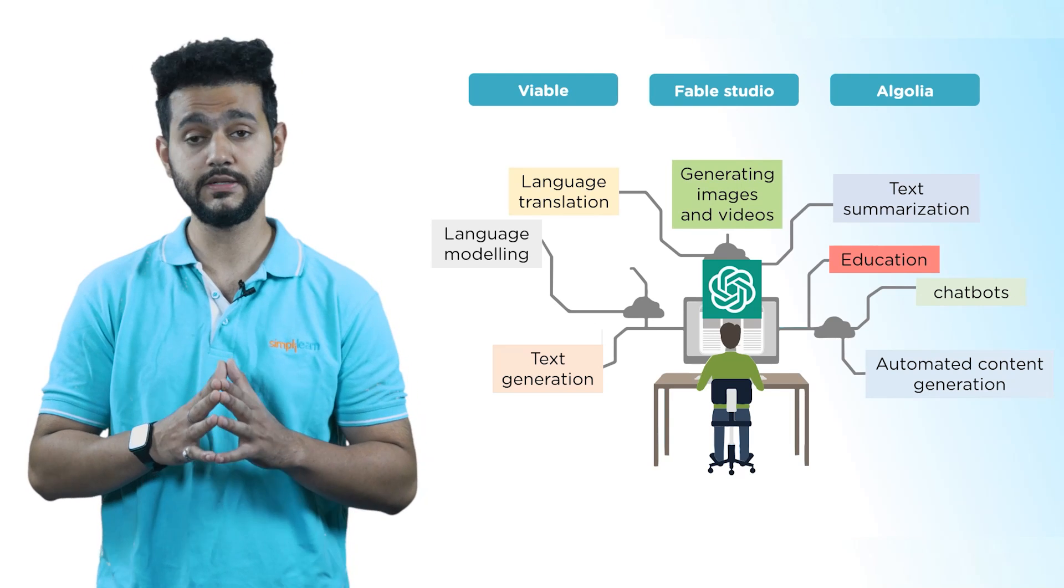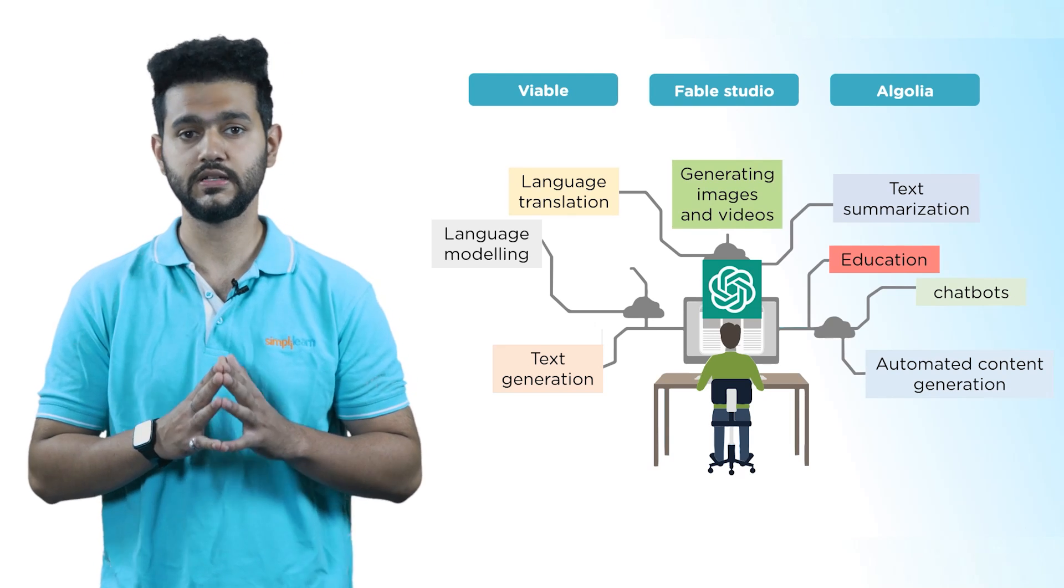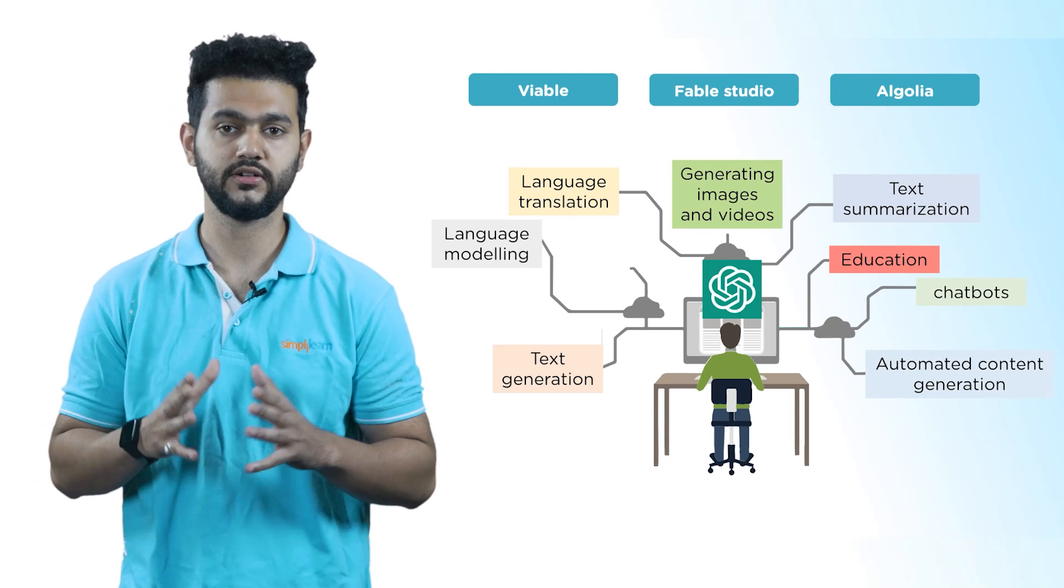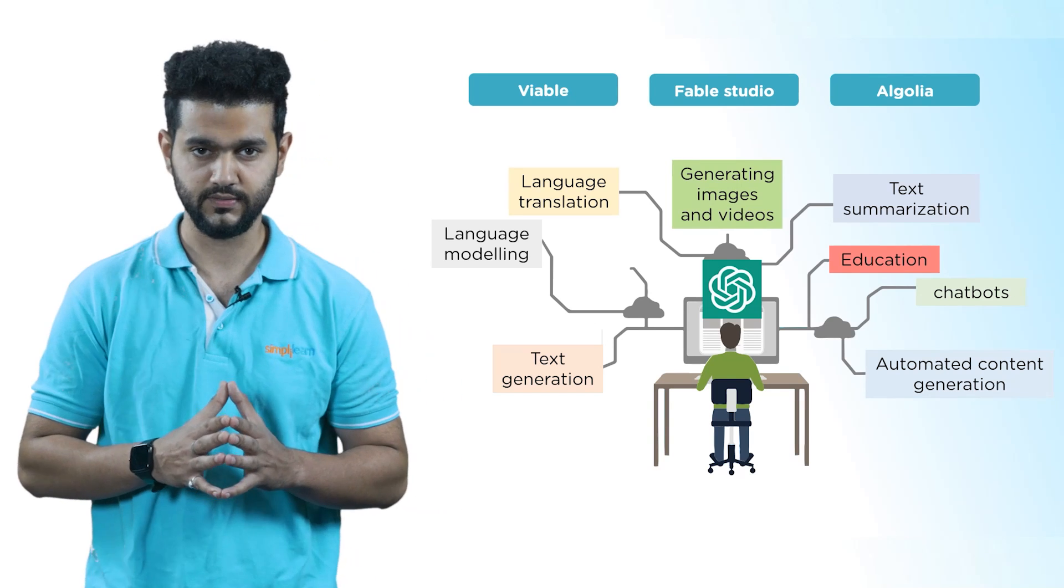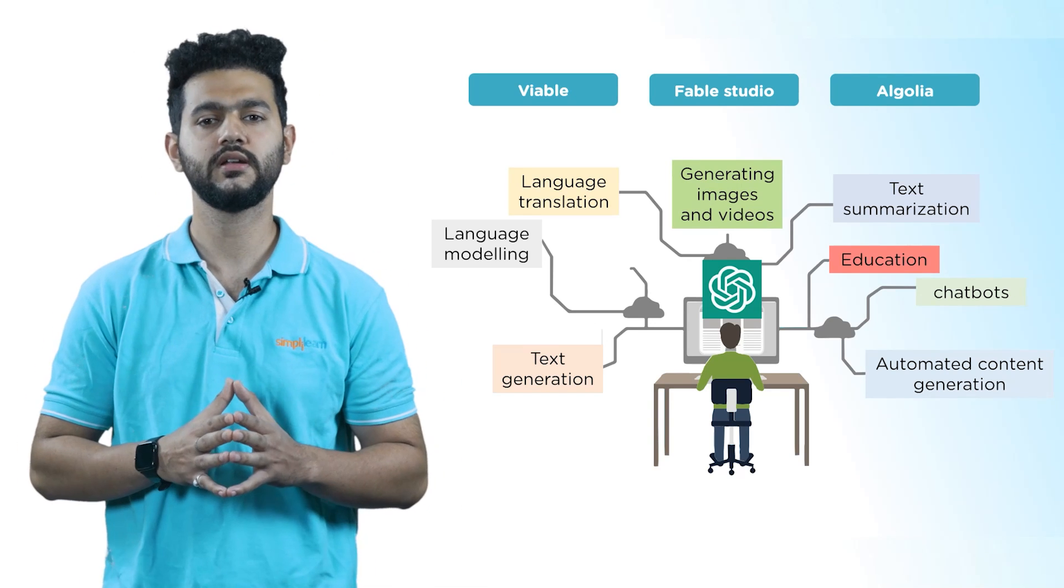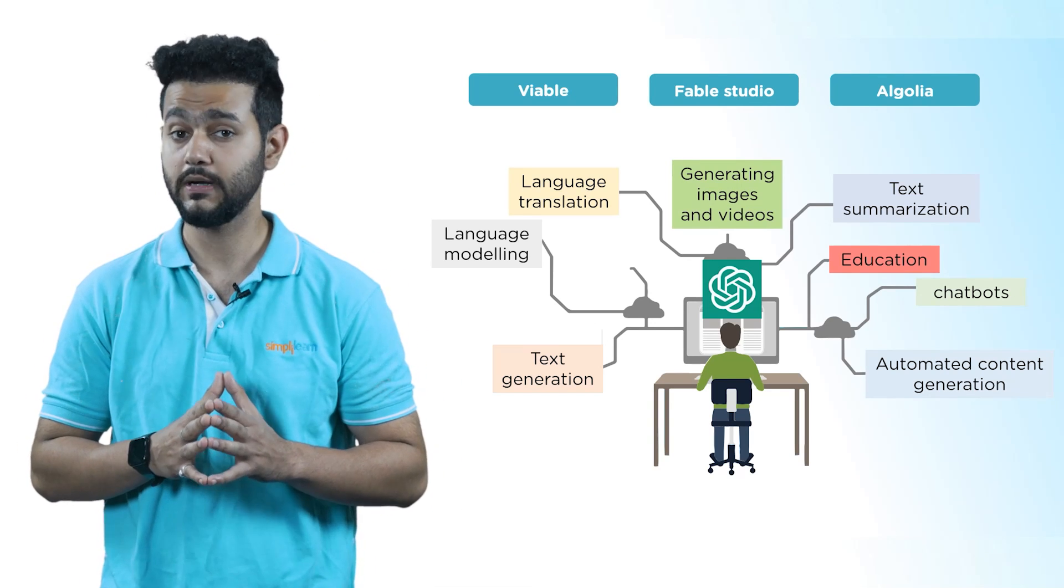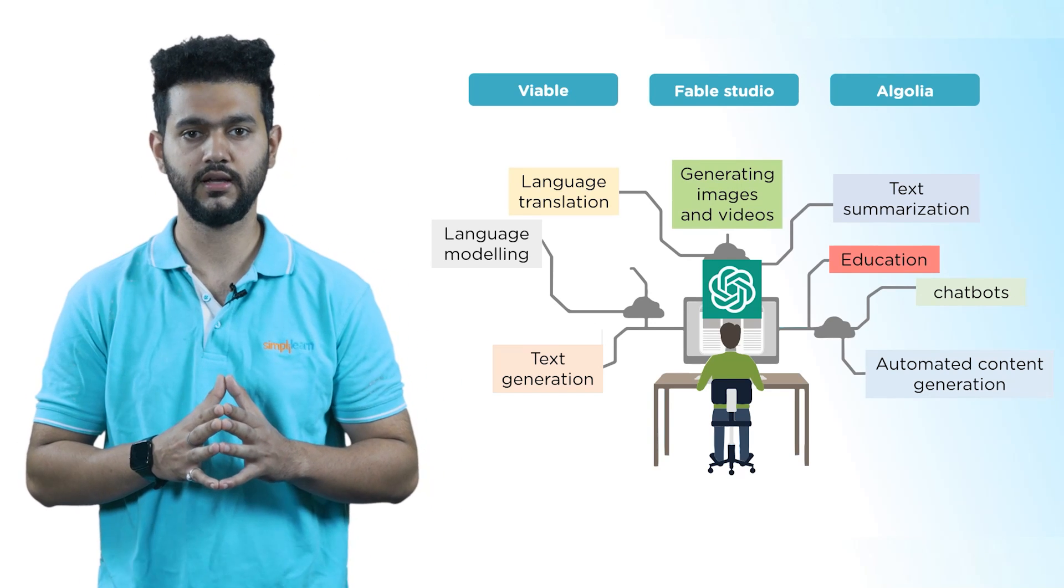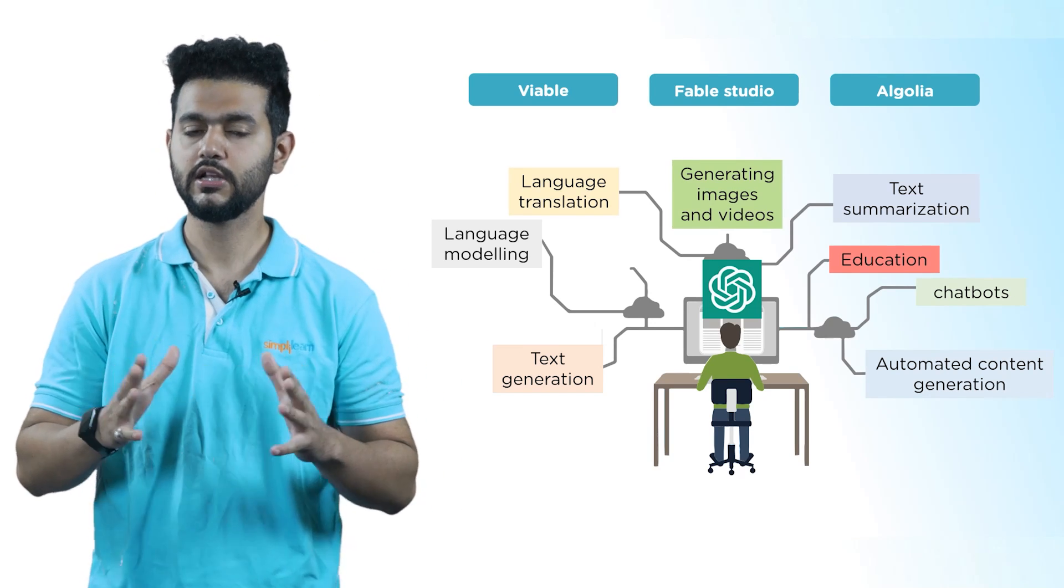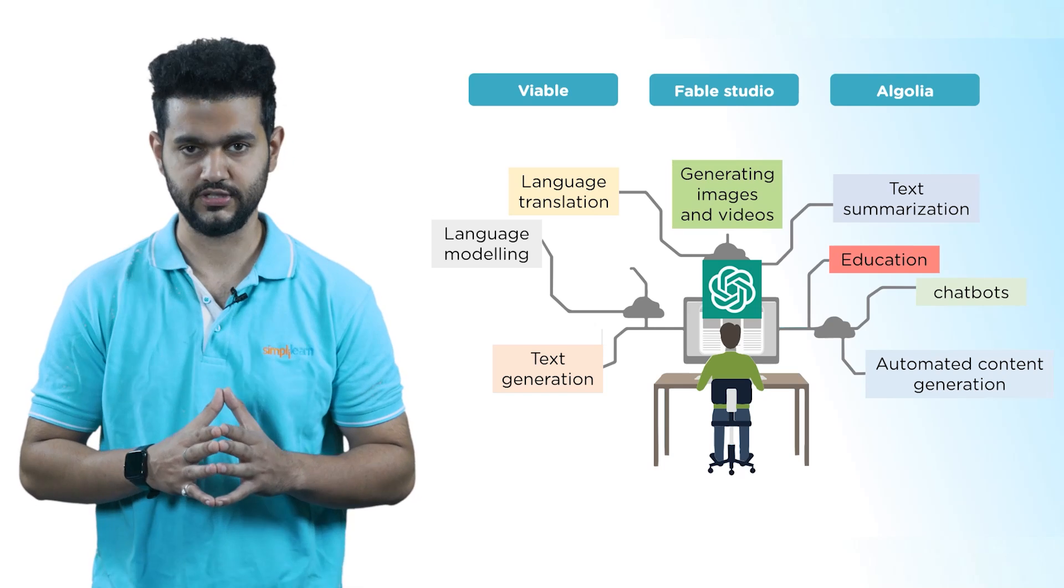This is due to the fact GPT-4 is constructed using the transformer architecture, which has demonstrated effectiveness in multiple machine learning assignments, including computer vision.